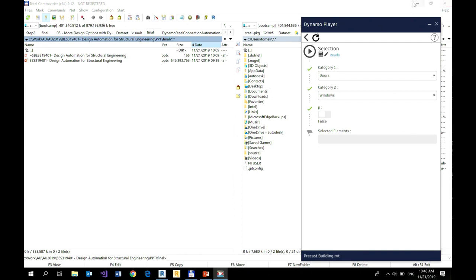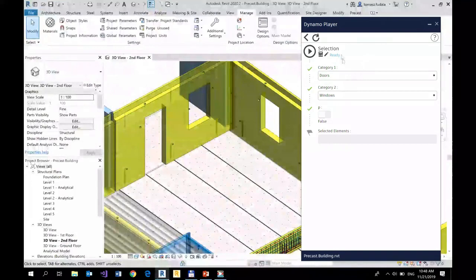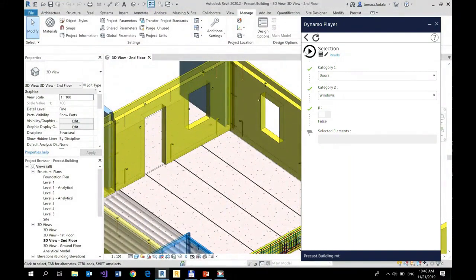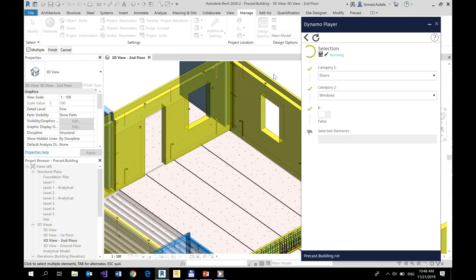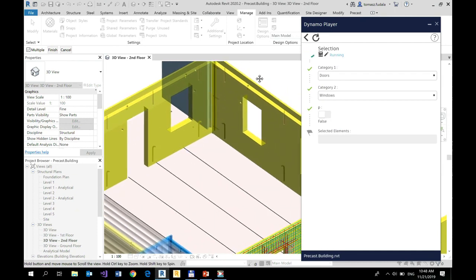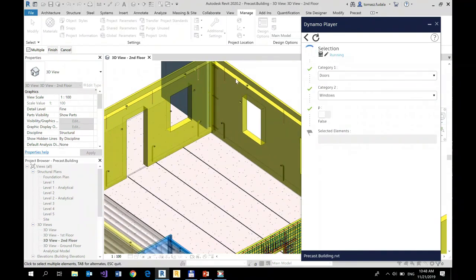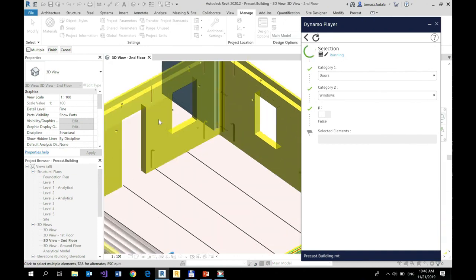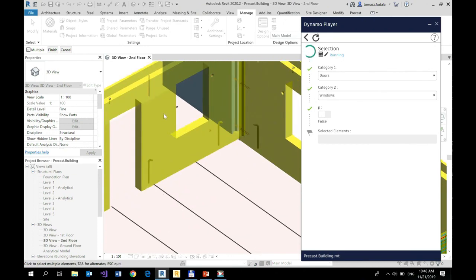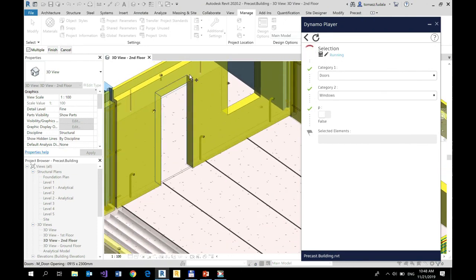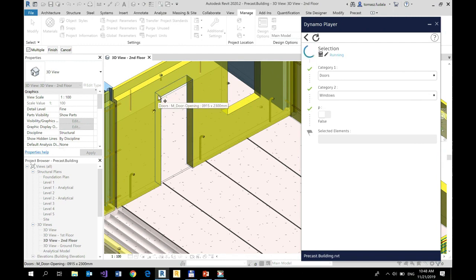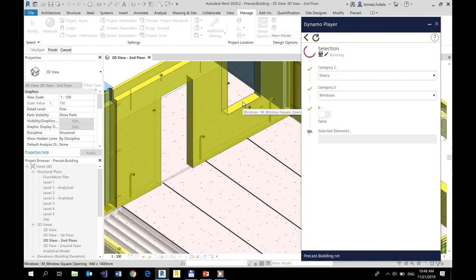So right now I'm going to run this script and take a look how my selection behaves in Revit. So when I hover over my elements, they don't highlight as long as I'm not hovering over my elements of the categories I specified in my definition. So doors are highlighted, windows are highlighted.